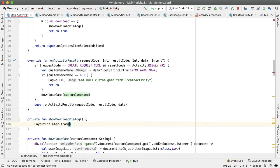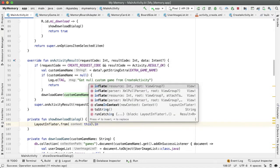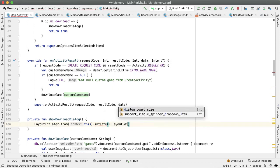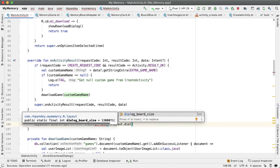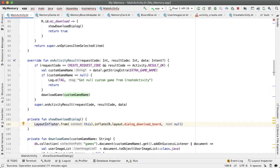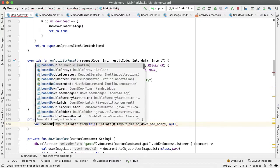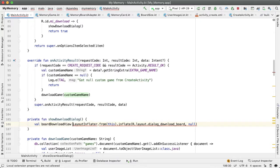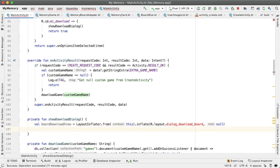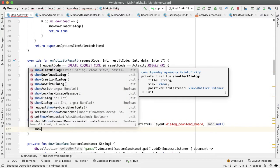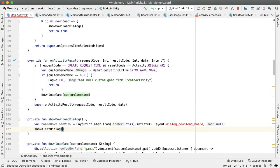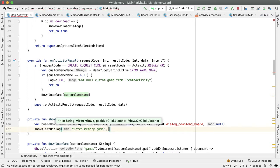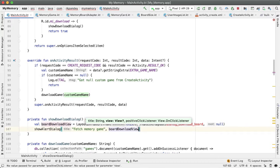I'll take layout inflator from this inflate r.layout.dialog download board. It's a second parameter. And this is going to be a view that we're going to call board download view. And the idea is going to be we're going to call that same method that we have shoulder dialog. The title will be fetch memory game. And the view is going to be the board download view that we are about to define.